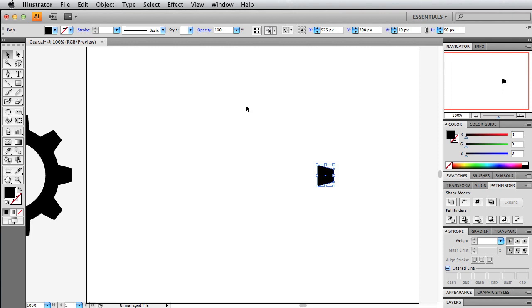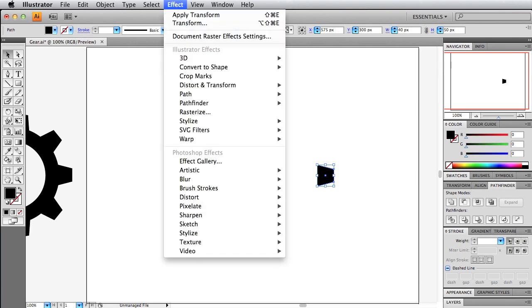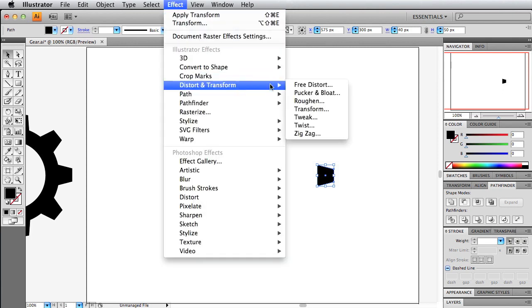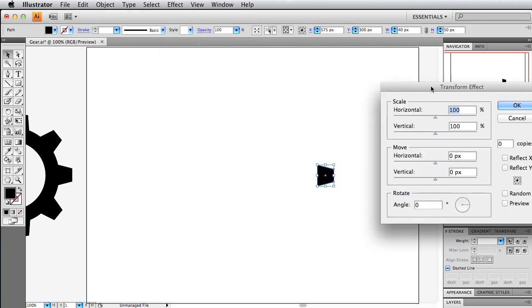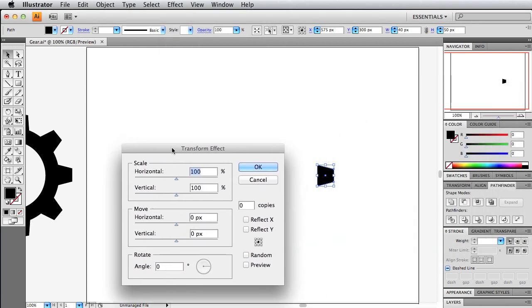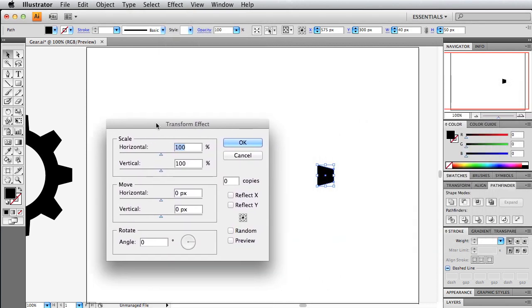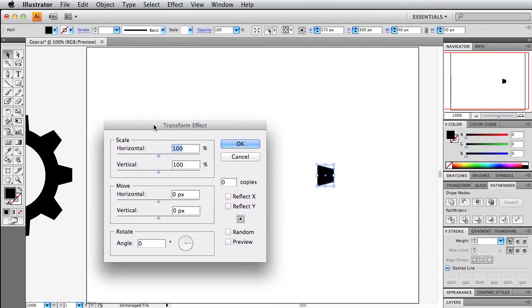Here's the main effect that creates this gear. If you go up to effect, distort and transform, and then transform, you'll get this dialog box. It took me a lot to play around the settings and get this perfect. Depending on the style of gear and how many cogs you want, here's what you're going to want to play with. Obviously, we want to preview the effect before we okay it.